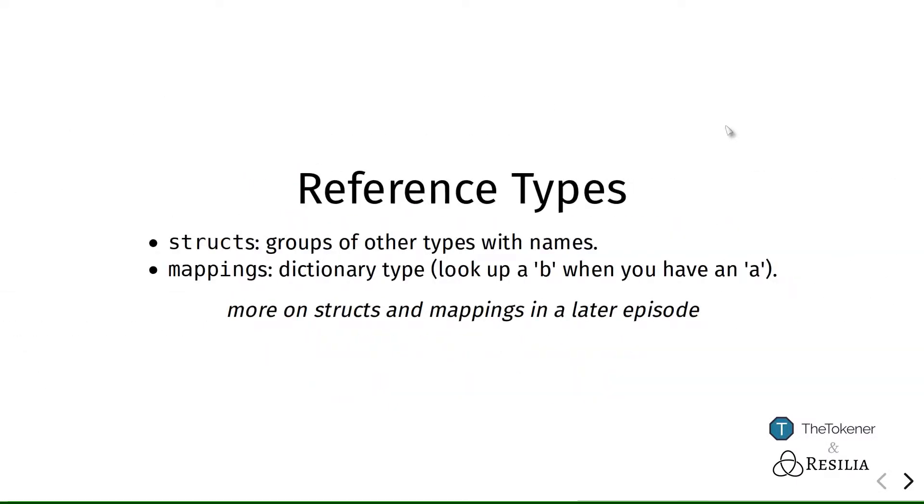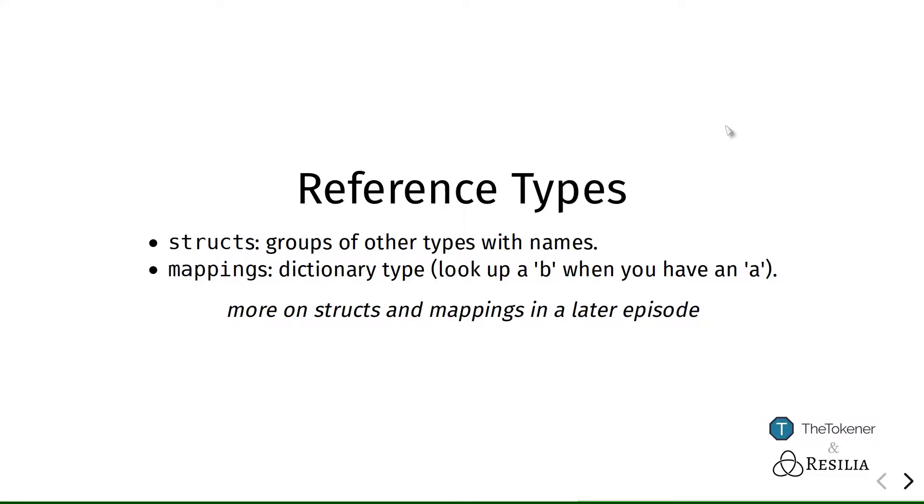And then finally, there are a couple of reference types. These are types that internally store other types. We have structs, which you can see as a group of other types. And each of these things in a struct, like each of its properties, has its own name. And you could, for instance, store a representation of a user and in there store a first name and the last name and an email address or an Ethereum address, things like that, and combine them. And we will talk about structs in more detail in a later episode as well.